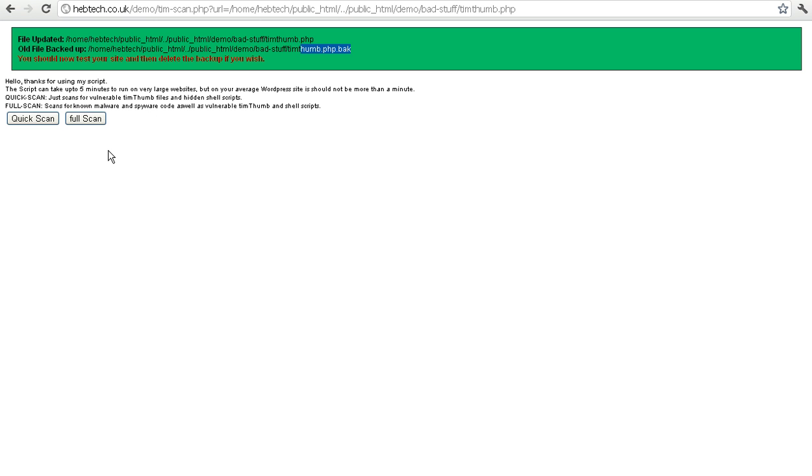And that is pretty much how you use the script. And thank you for using it if you do. Thanks.